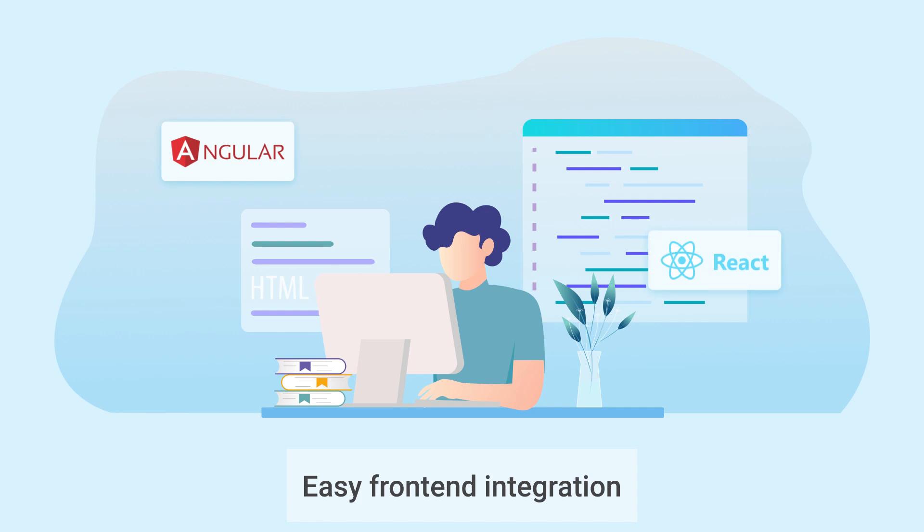Easy frontend integration. The widget works well with all modern frameworks. You can use it standalone or as a part of the React or Angular app.